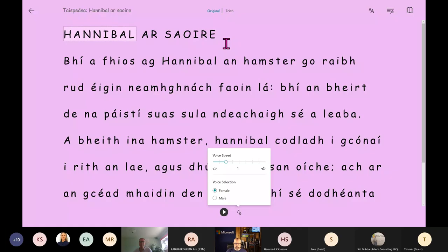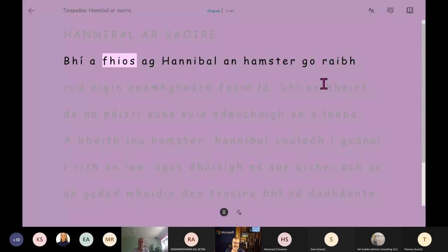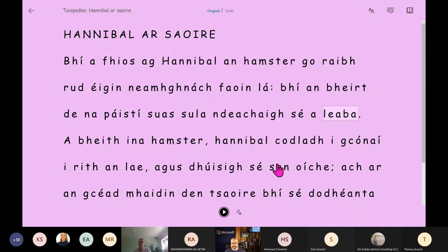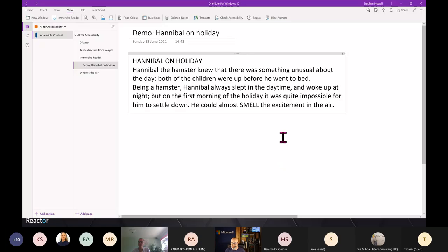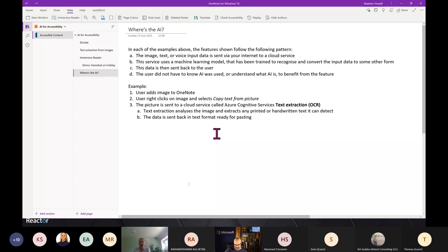I select Irish and click play. [Irish language audio plays.] If you speak Irish like I do, that's Irish — she has a lovely neutral accent. Nowhere does it say 'this is AI' — machine learning is happening but it's just an accessible feature for anyone with an Office account. All those things were sending data to a cloud service, which processed the request and sent it straight back.